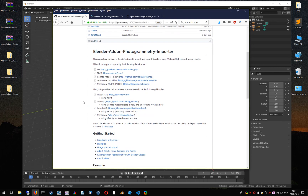Currently it's possible to import reconstruction results of Visual SFM, Colmap, OpenMVG and Meshroom into Blender. From those libraries I think Meshroom is the most popular one, so I will show you how you can actually compute your camera track with Meshroom.